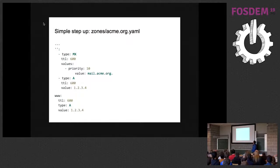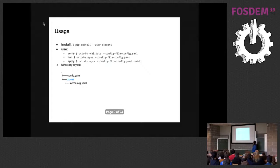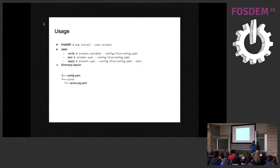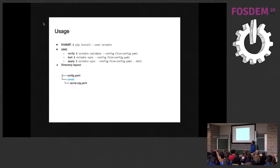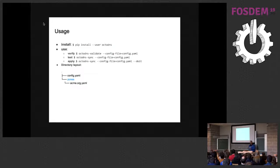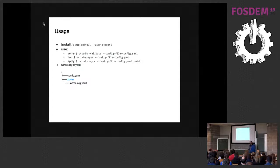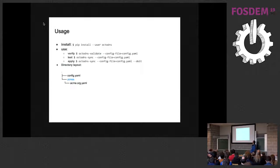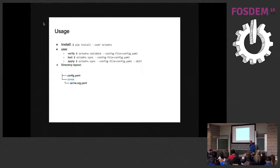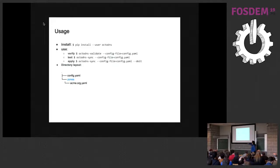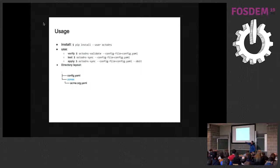We are going to see the usage of OctoDNS. You can easily install via pip. With octodns-validate, you can have a syntax validation of your configuration. With octodns-sync, you can test your modification of your zone. With the parameter --doit, you actually apply your modification. This is the layout of our directory with the configuration, the directory zone, where it resides the actual zone configuration.